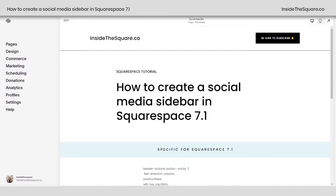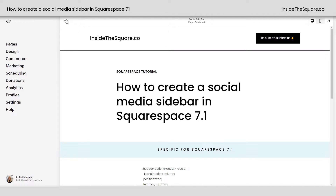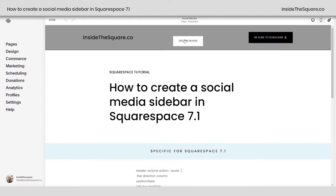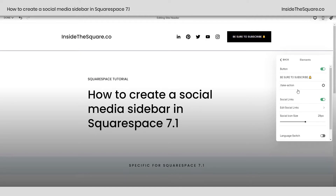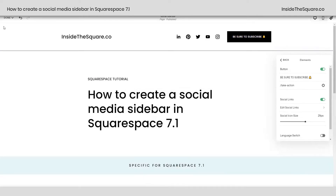Here we are in my Squarespace site, and this is specific for version 7.1. What we're going to do is take the social media icons from the header and move them over to the side of the page. If you don't see icons, hop into edit mode, select edit site header, and under elements, turn on your social links. These are the links that we're going to put on the side of the page.